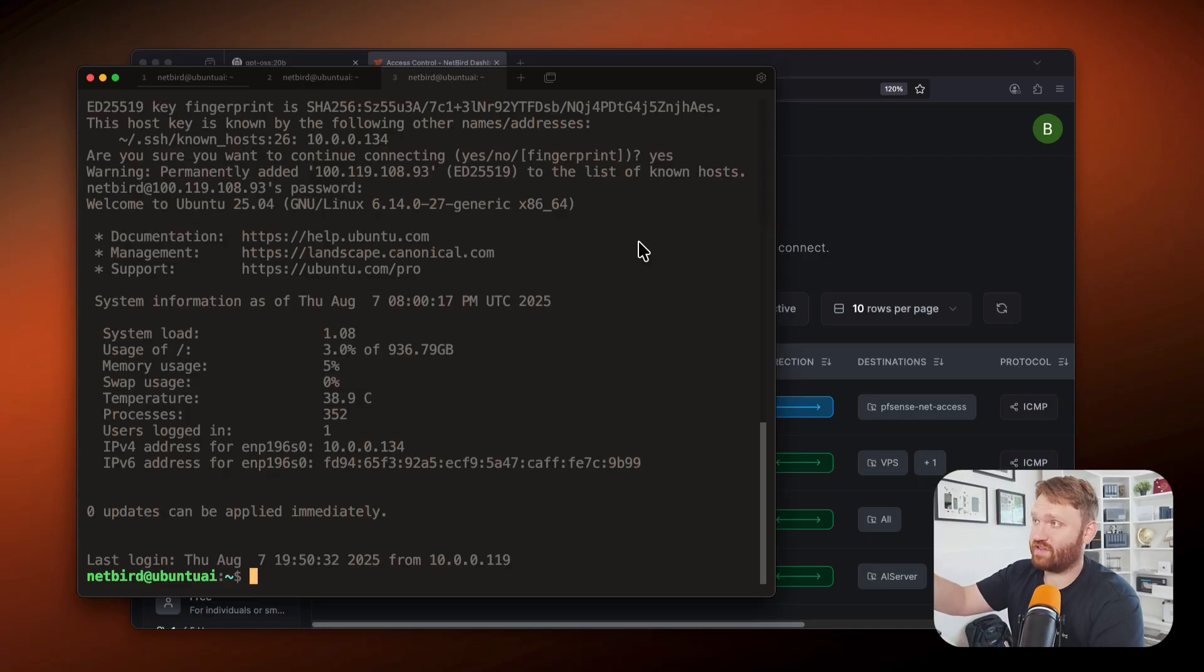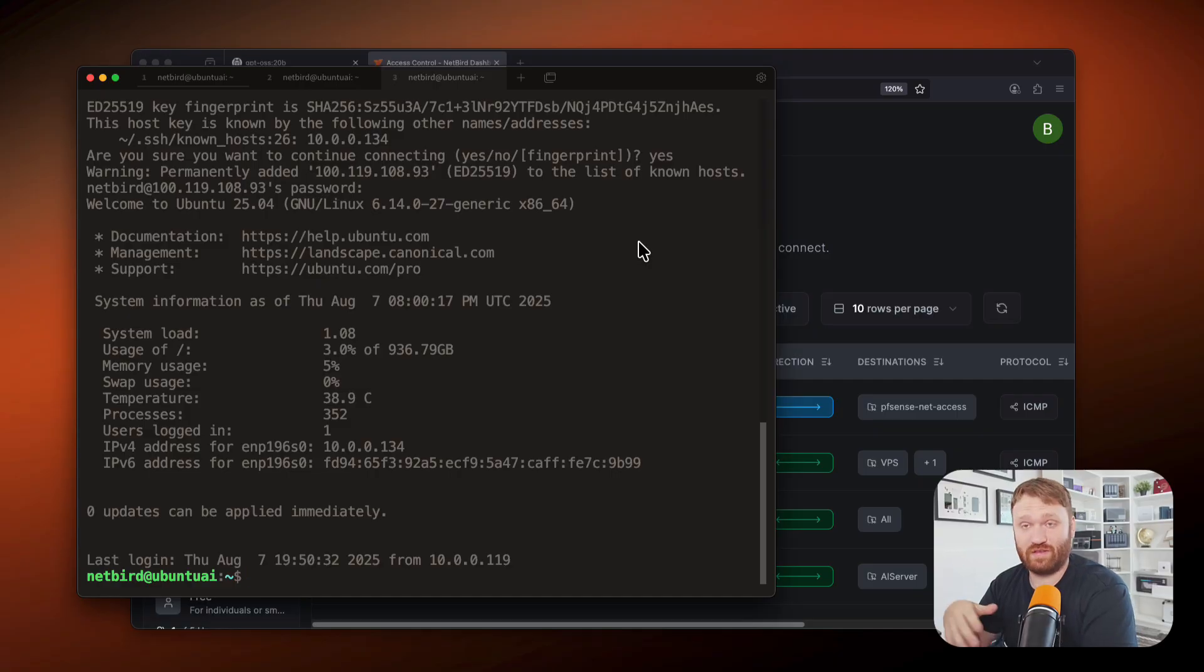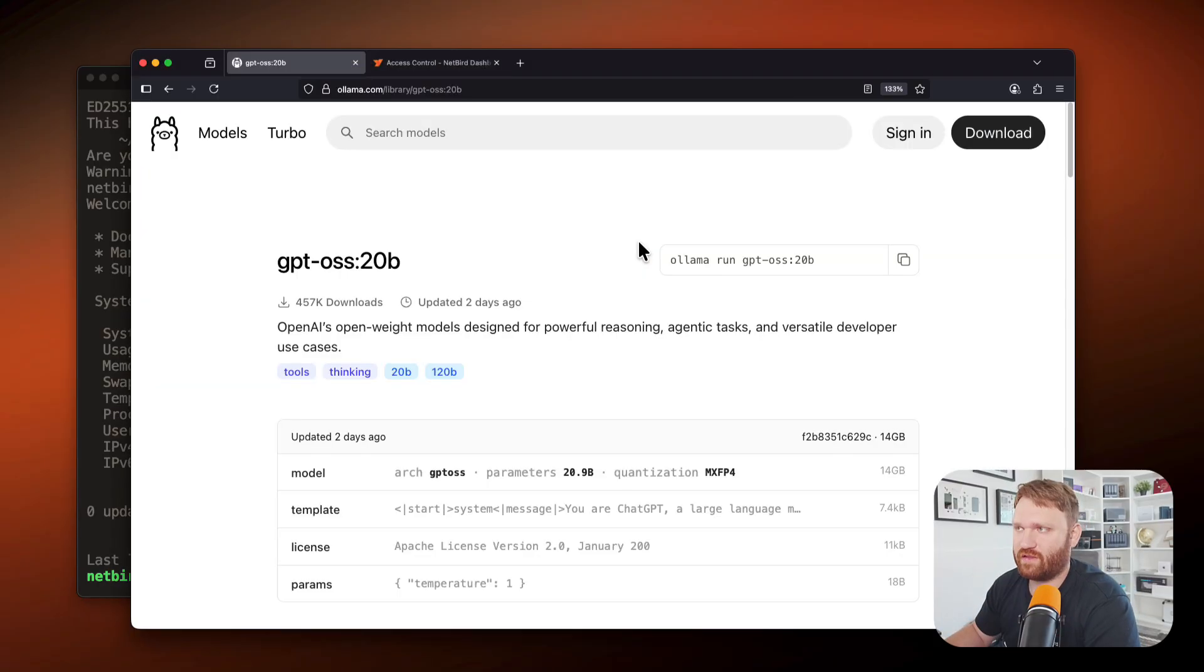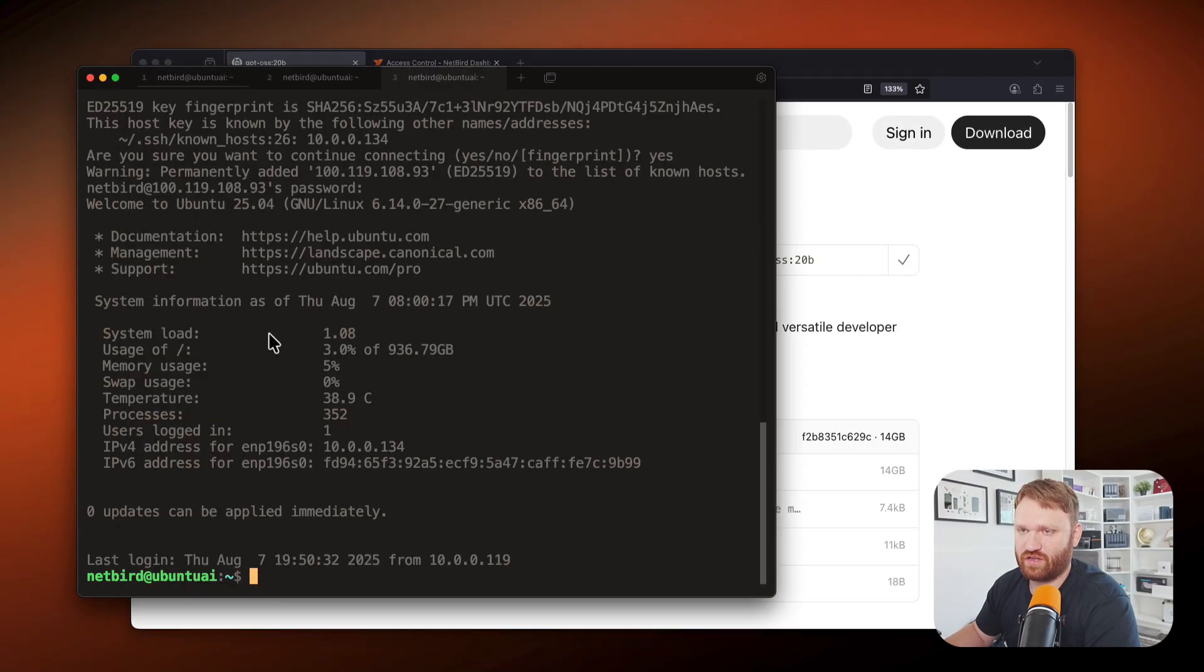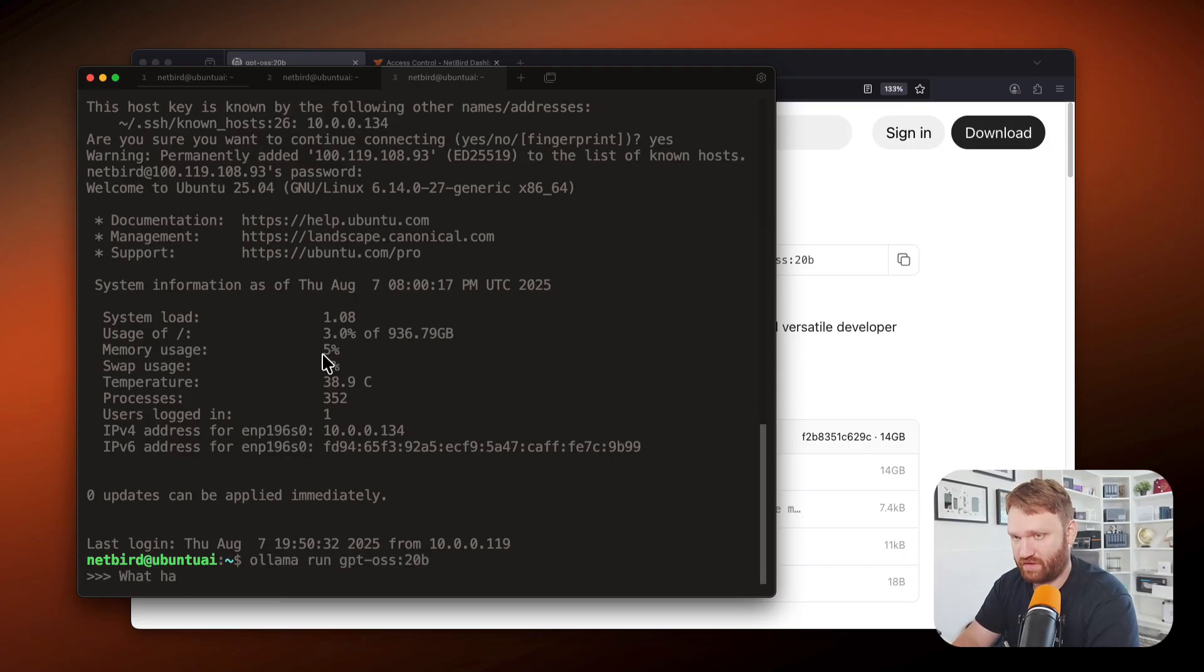And since I'm using my phone's hotspot, this is a completely different network. So that's kind of how we can test to make sure that this will actually work remotely. And then of course, from a remote location, I can go ahead and run this model and have full access to it from basically anywhere in the world that I have an internet connection.